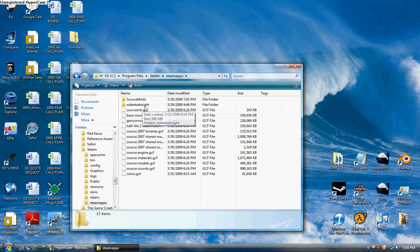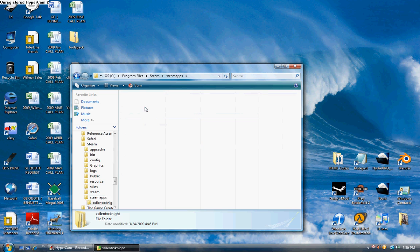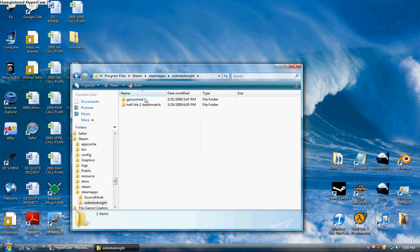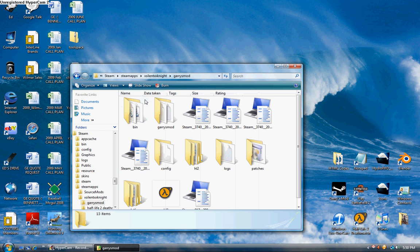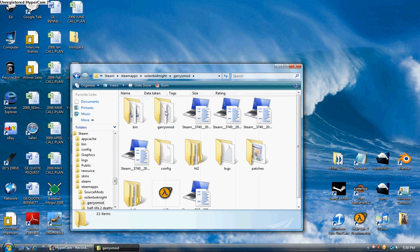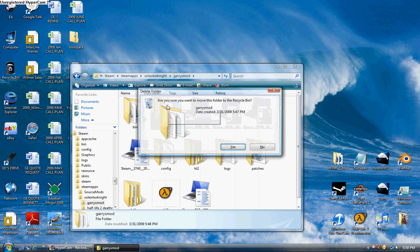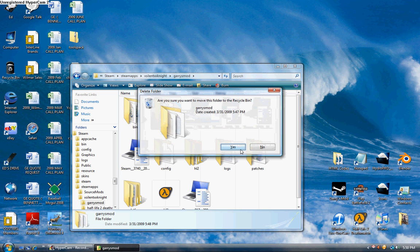Steamapps, your username, in my case mine's SilentXXNight. Then Gary's Mod. And the second Gary's Mod, you're going to want to delete that.